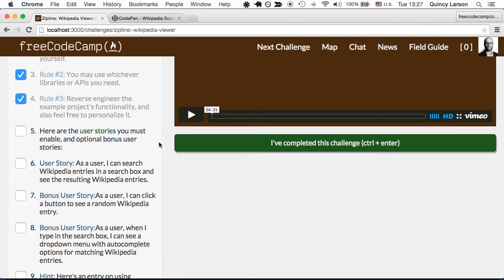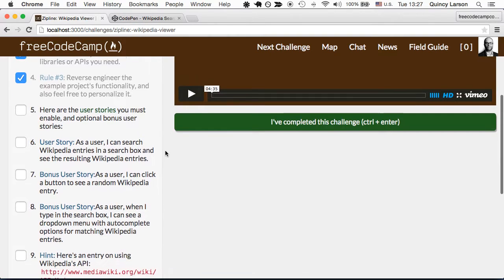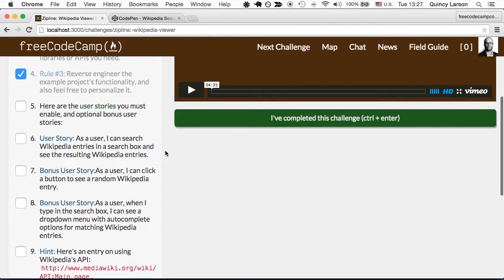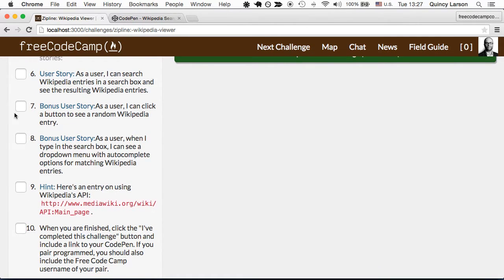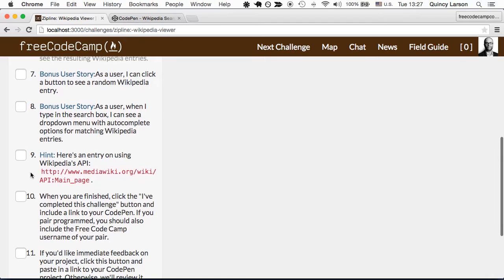There are a lot of stylistic decisions you can make here on this zipline. Here are the user stories. First, as a user I can search Wikipedia entries in a search box and see the resulting Wikipedia entries. And as a bonus, as a user I can click a button to see a random Wikipedia entry.